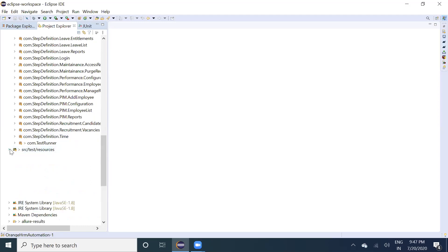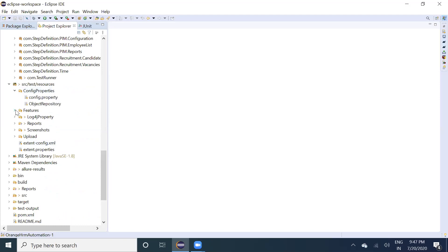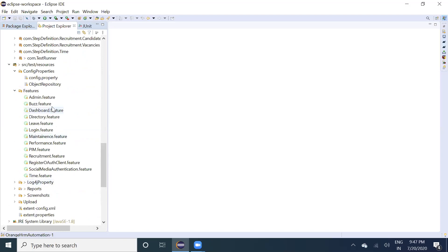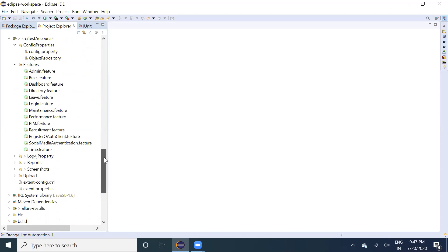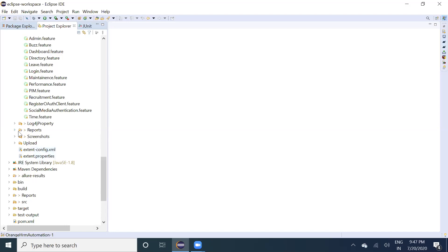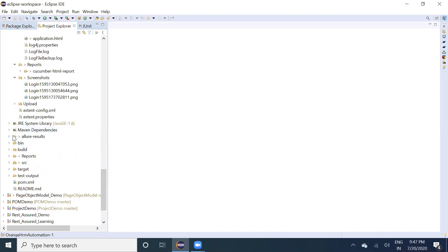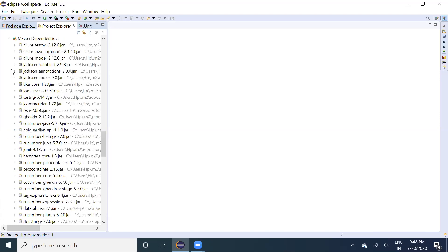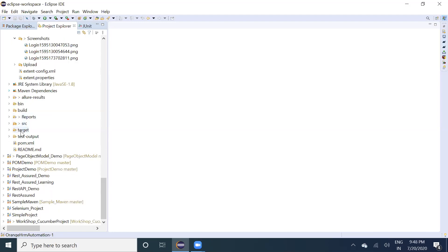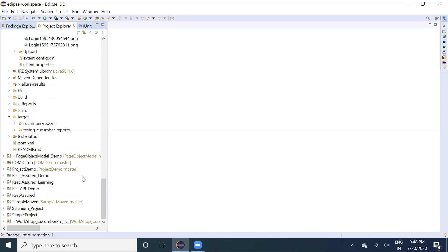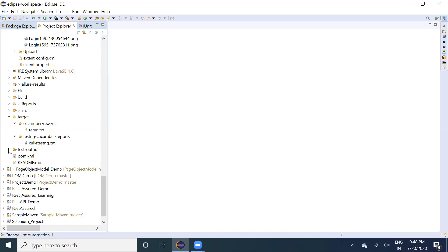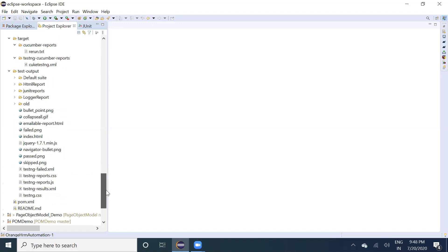In src/test/resources you'll see the config property file. For drivers, we are now using WebDriverManager instead of a local drivers folder. Then there's the log4j property file, the reports folder where generated reports are stored, the screenshot folder, the extent config file, and the extent.properties file. All Maven dependencies are declared in pom.xml. The target folder is where all test results and reports are generated.